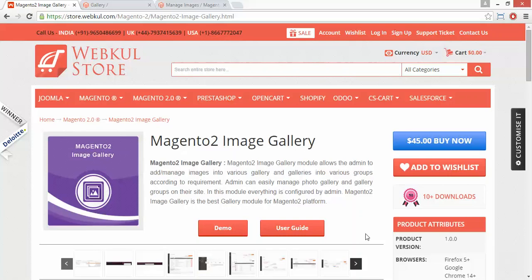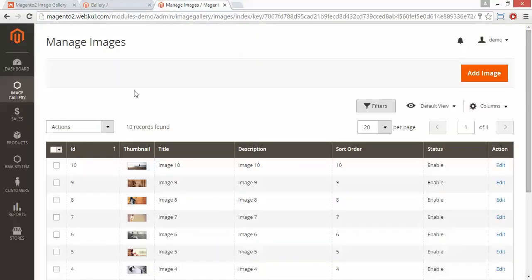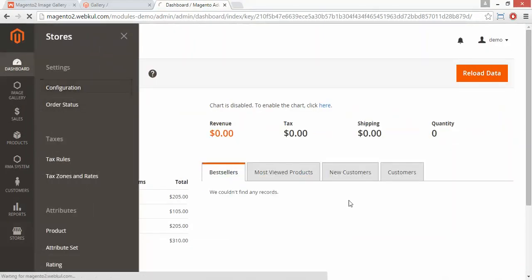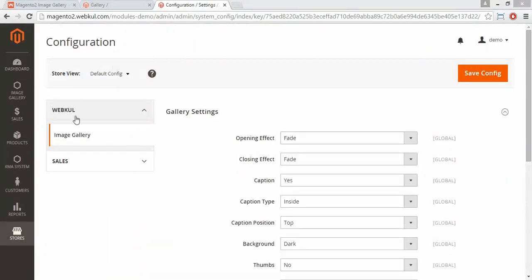Admin can easily manage photos and images of the gallery and their groups. To manage this module, we have to log in to the admin panel. Here is our demo admin panel. We have to go to Stores, then Configuration. Here you will get Image Gallery under Webgool.